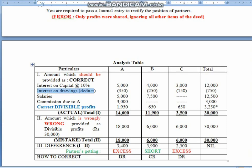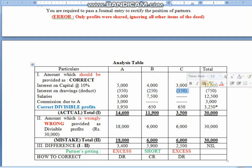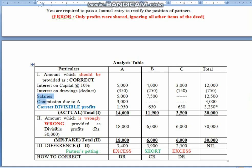Then we also forgot interest on drawings. We will deduct this: it is 350 for A, 250 for B, and 150 for C — total makes up 750. We deduct it because interest on drawings reduces the partner's capital — it is the opposite of other items. Other items like interest on capital, salary, and commission are income for the partners. So interest on drawings, being an opposite item, has a deduction. Then salary was also forgotten — to Mr. A 5,000 and to Mr. B 7,500, that is total 12,500. Then commission to Mr. A of 3,000 rupees, this we had also forgotten.